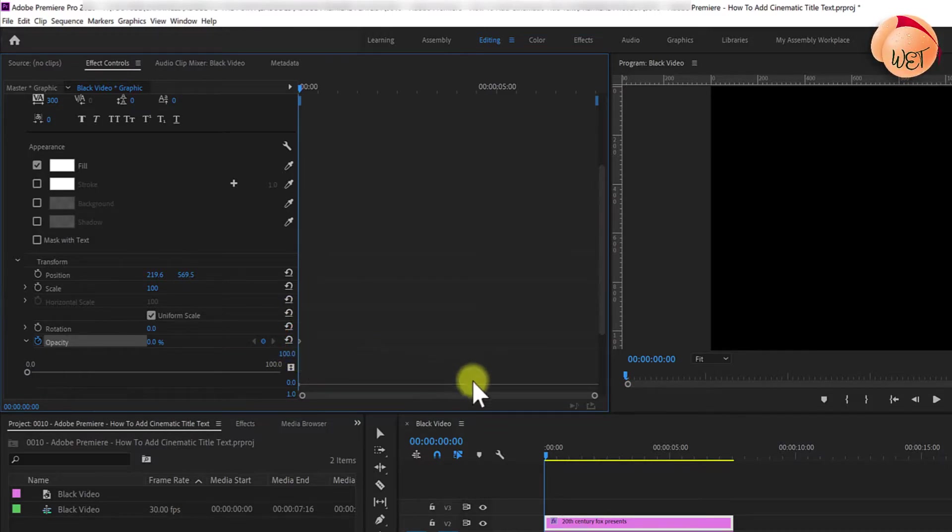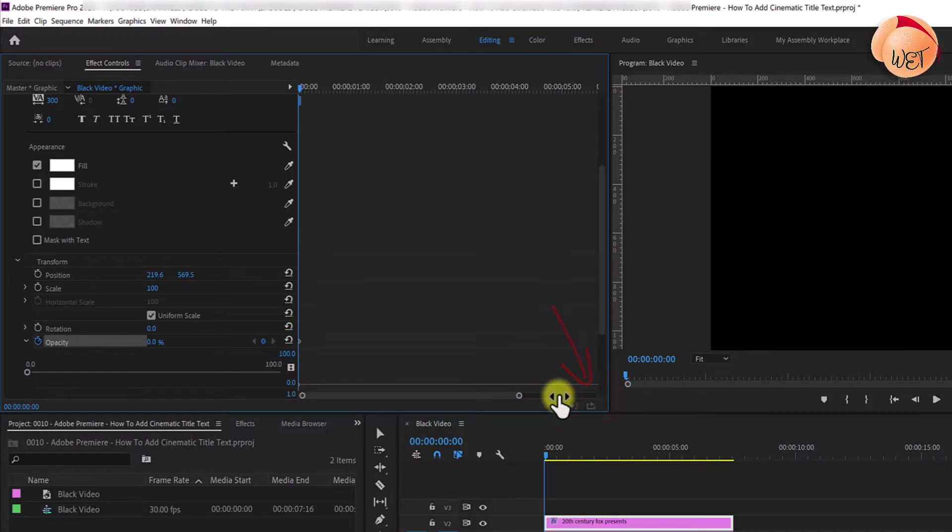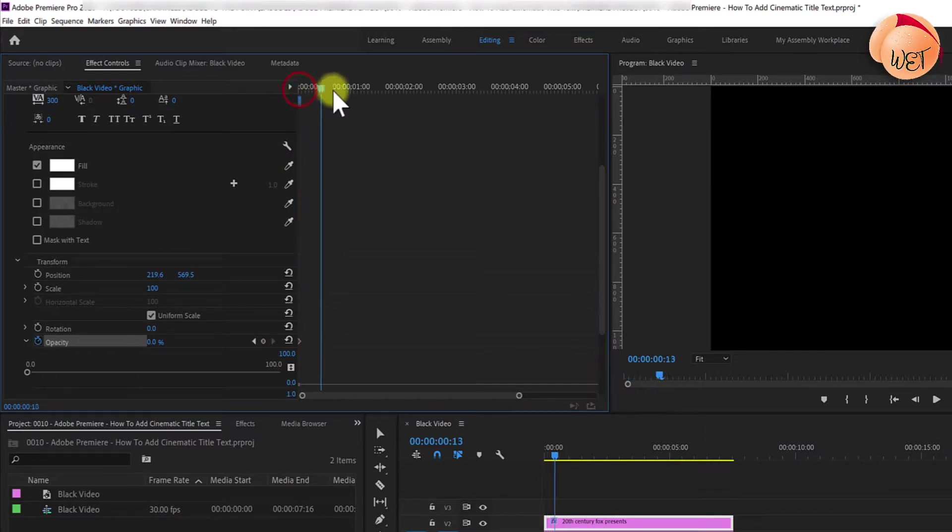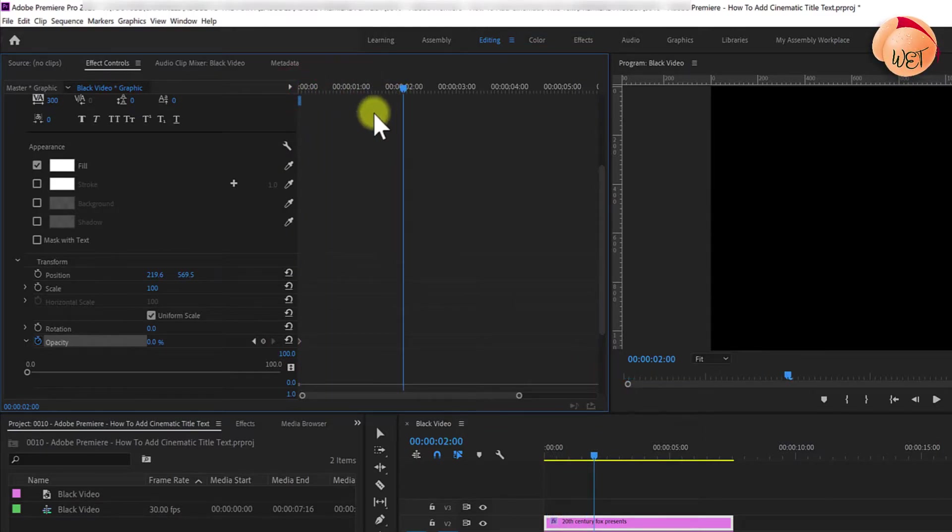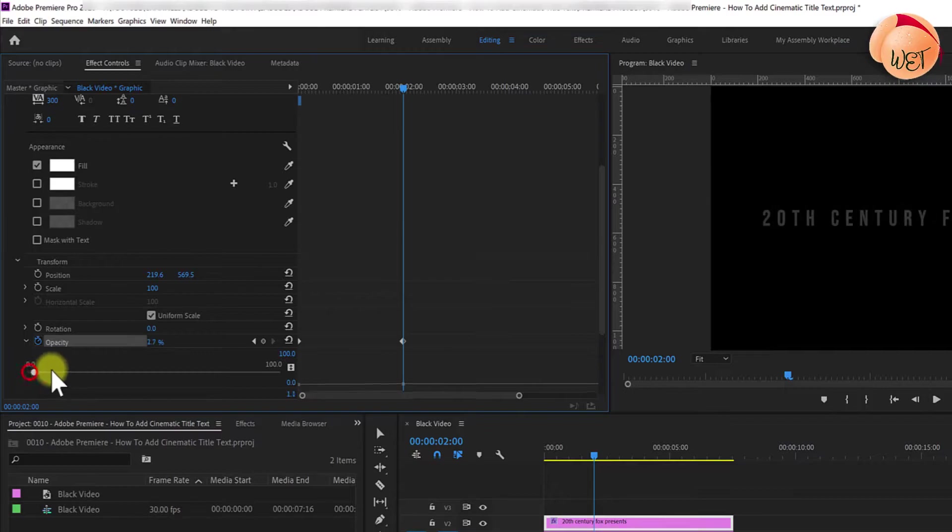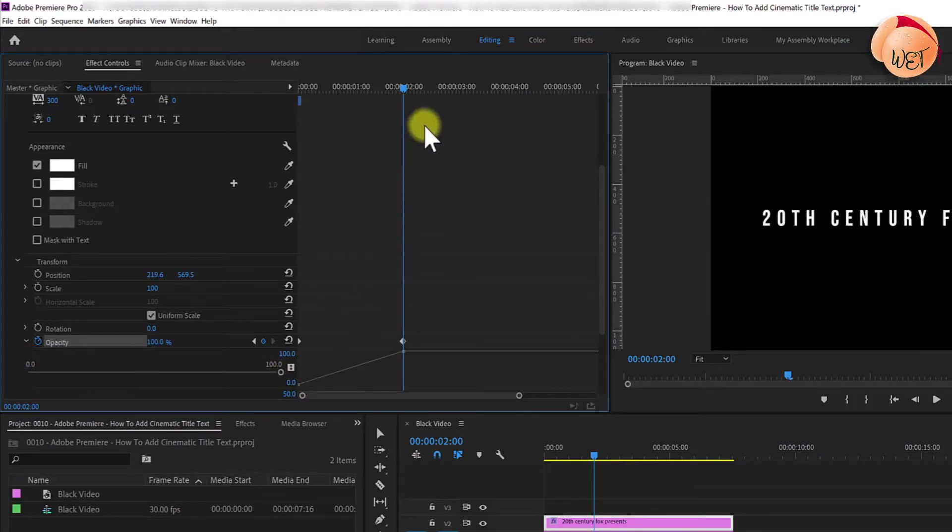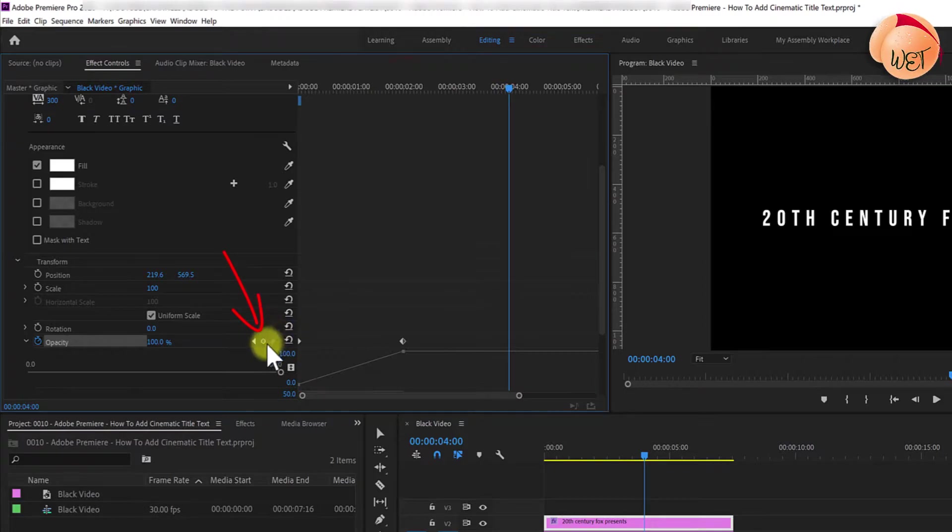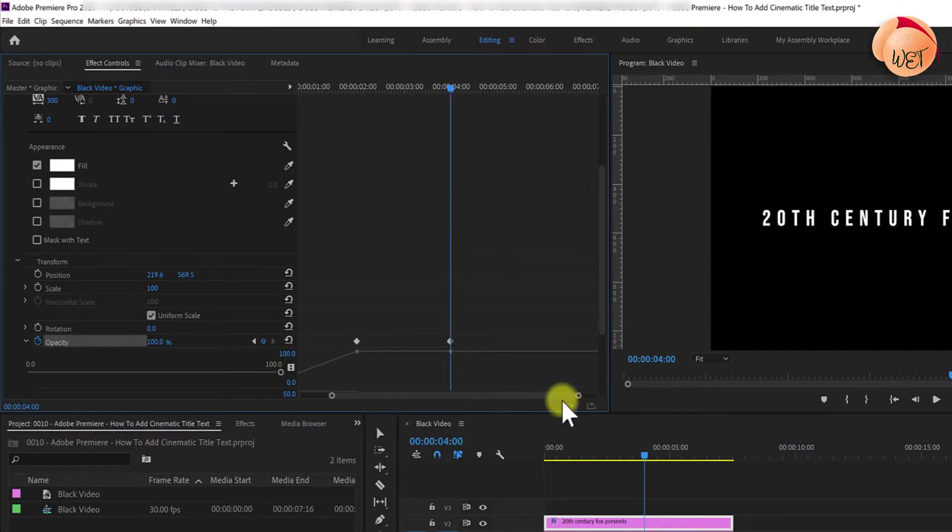Zoom into your timeline if necessary. Then, move the time marker to the 2 second mark and adjust the opacity to 100 to create a second keyframe. Now, move the time marker to the 4 second mark and click the circle to create a keyframe at that current position.